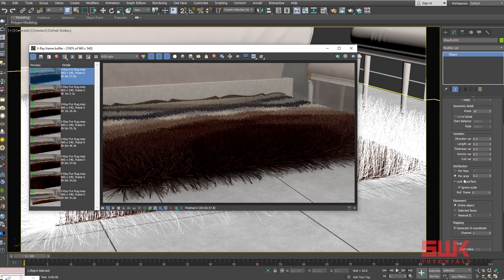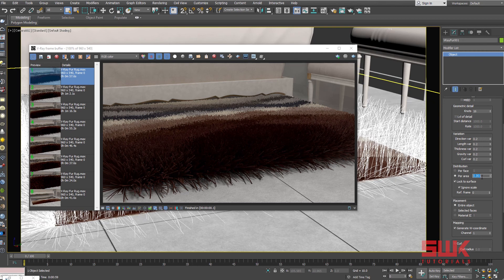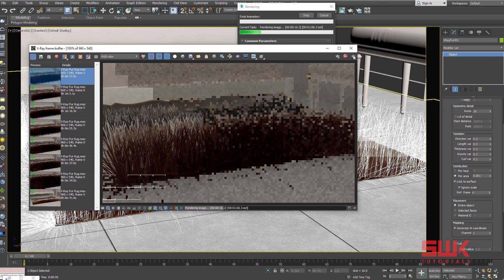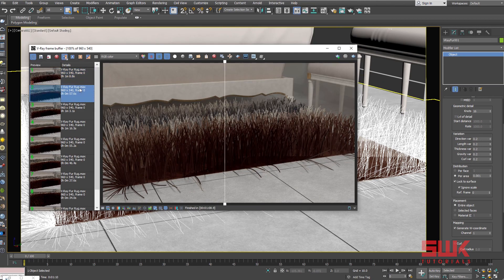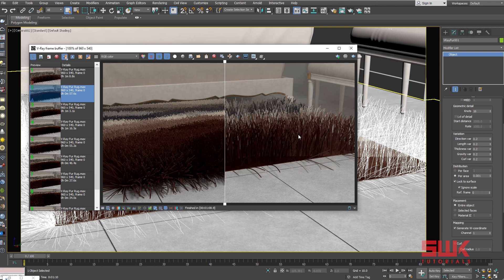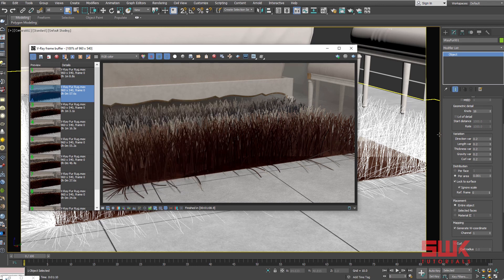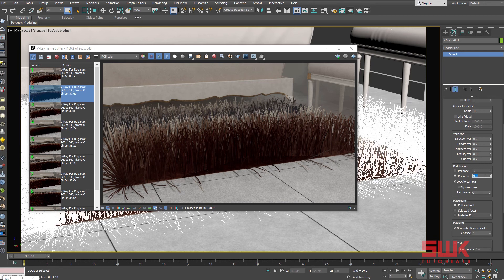Per area controls the total number of fur strands. Decrease it from 0.2 to 0.001 and render. And compare. You can see 0.02, 0.001. Now increase them to 0.1 for this example.